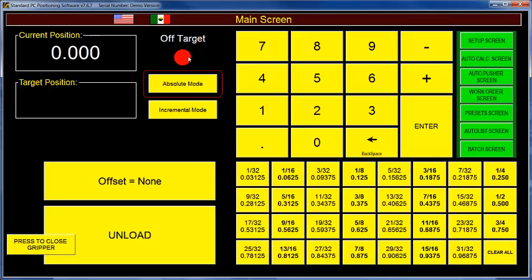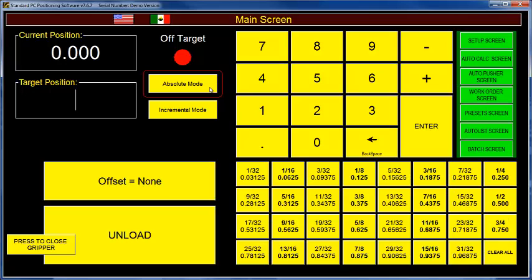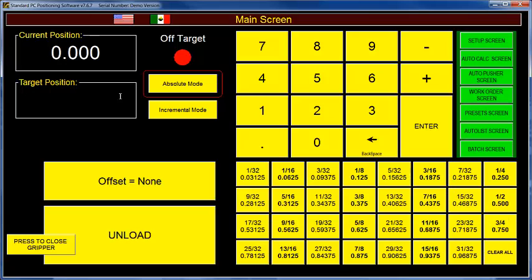The off-target light turns green when the RazerGauge is in position. Since I'm using our demo software, that is going to stay red because we aren't getting anything back from the RazerGauge. This absolute mode determines what happens when you put numbers into the software. In absolute mode, if you put in 12 and press enter, the RazerGauge will go to a position of 12 inches away from home. If the home offset is set to zero, as it is in this example, it would move to 12 inches from wherever it is.